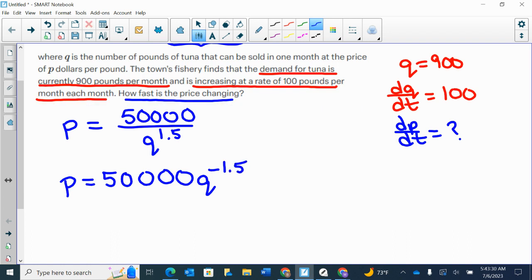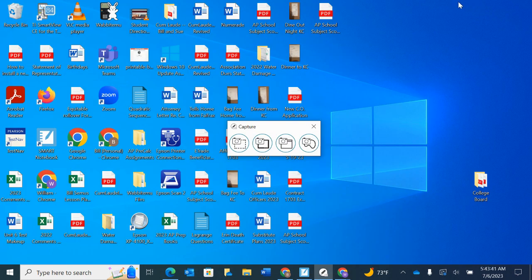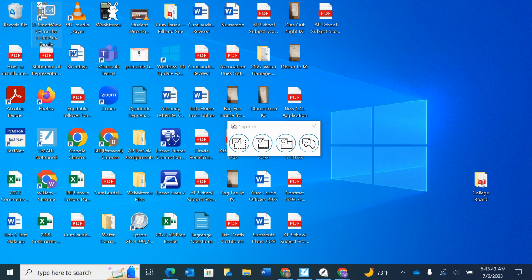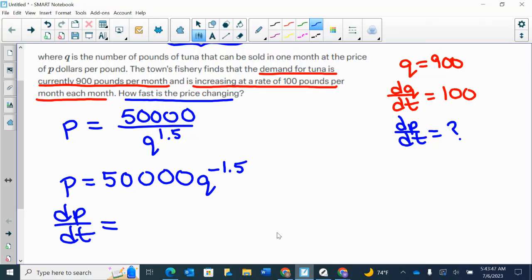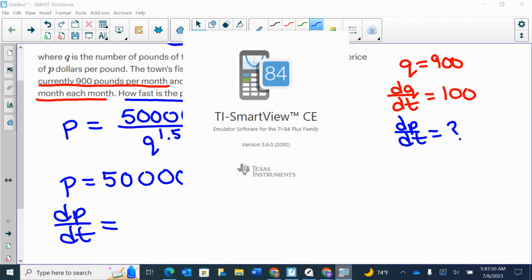Now I'm going to differentiate. I'm going to say my DP/DT is equal to, we're going to have 50,000 times negative 1.5. So if I start up a calculator screen, let's see what that's going to give us. I think that gives us negative 75,000.